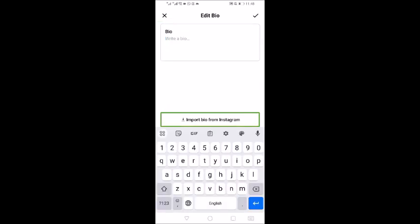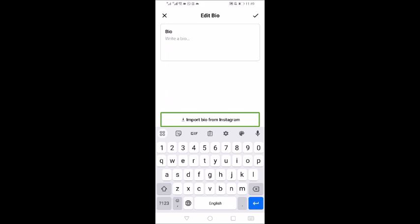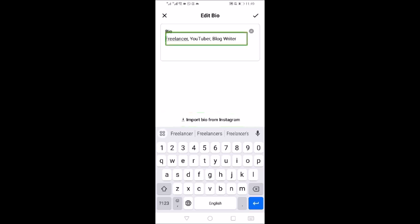There is an Import Instagram button. I will double tap Import Instagram. It imports my bio from Instagram, showing: Freelancer, YouTuber, Log Writer — displayed in English. There is an edit box where you can modify it.